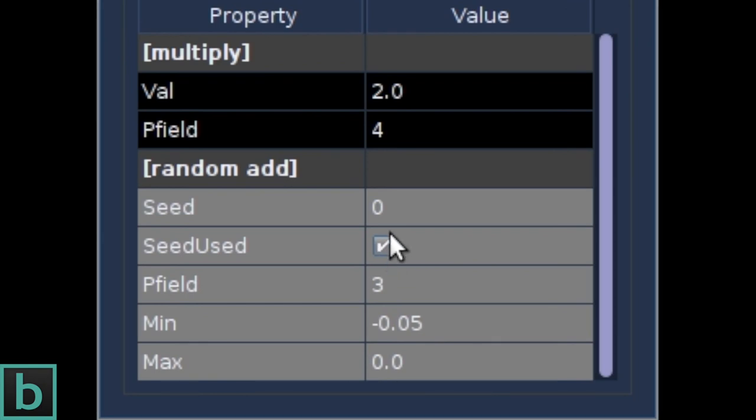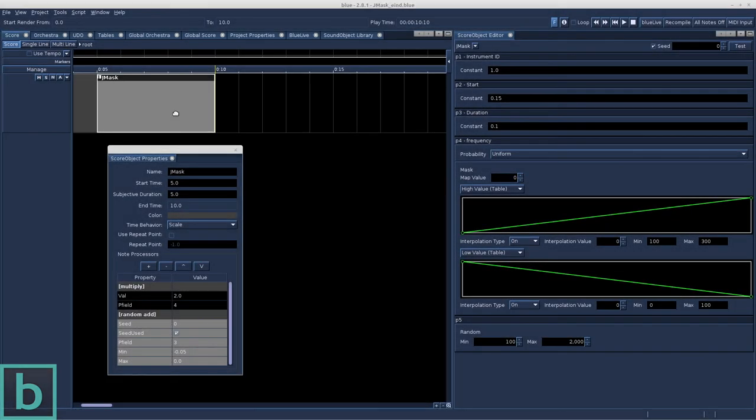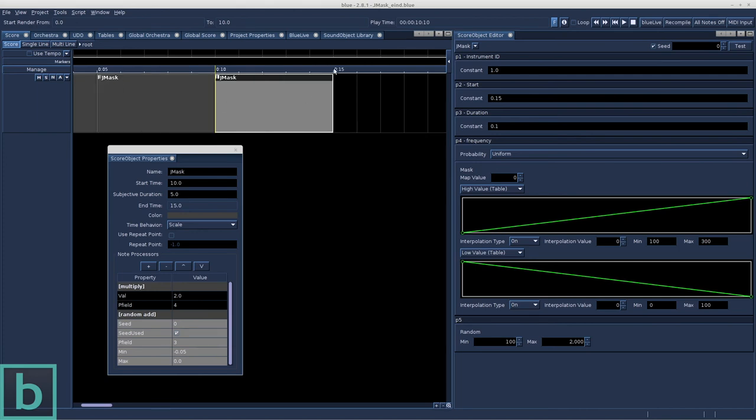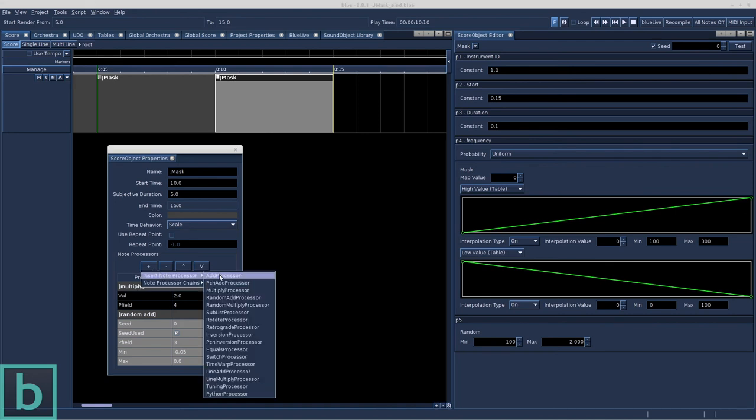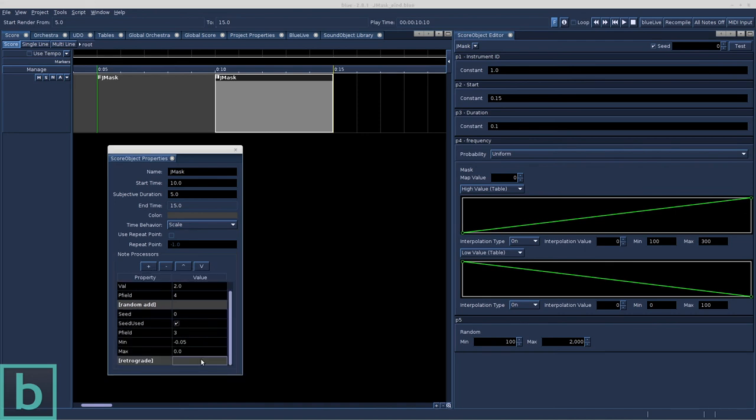In all node processors that are random based, a seed can be given. I copy the Gmask object and paste it. And I add the retrograde processor. The retrograde processor reverses the order of the generated node events.